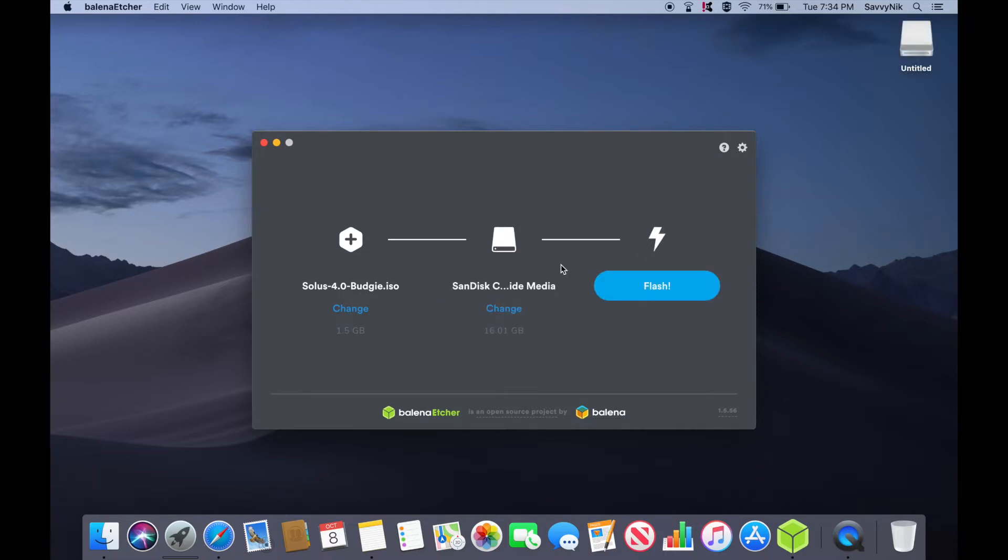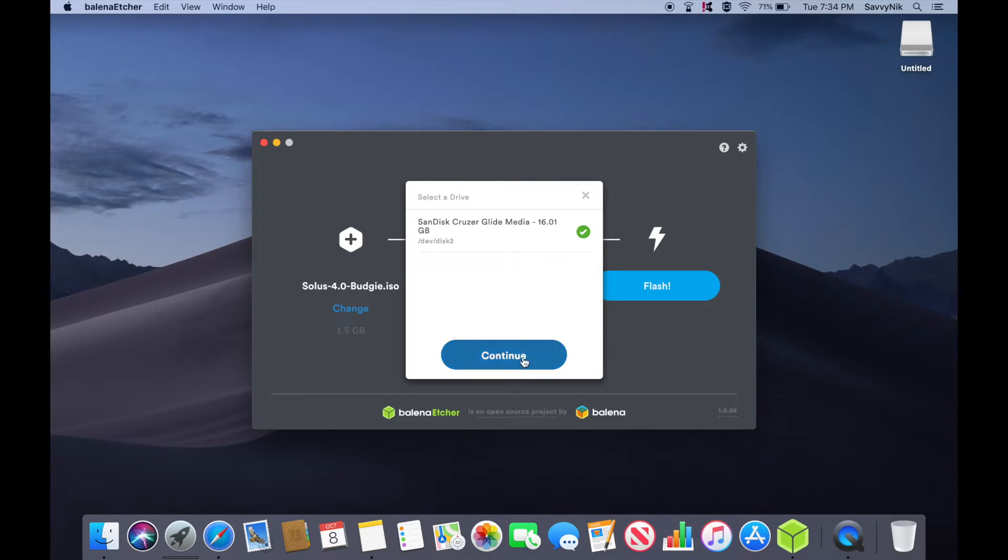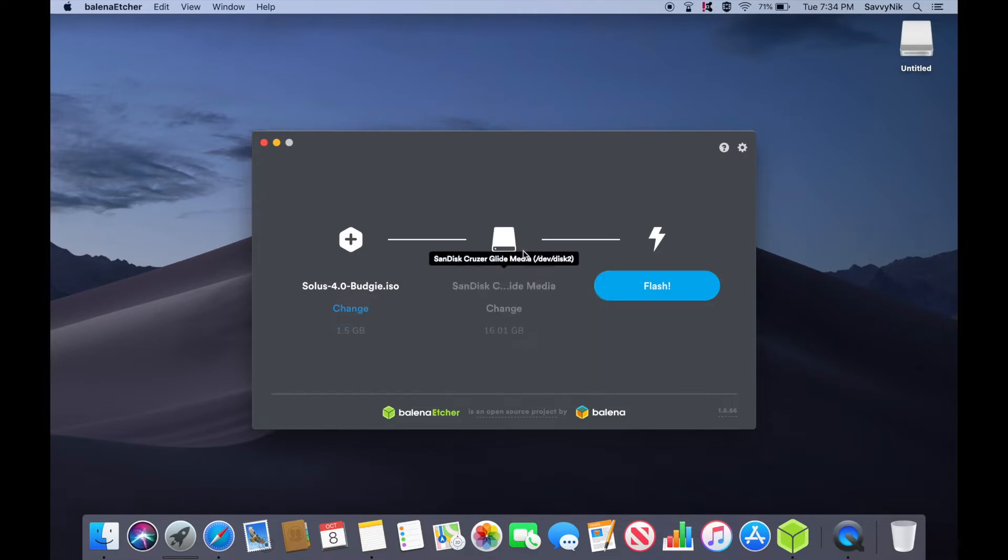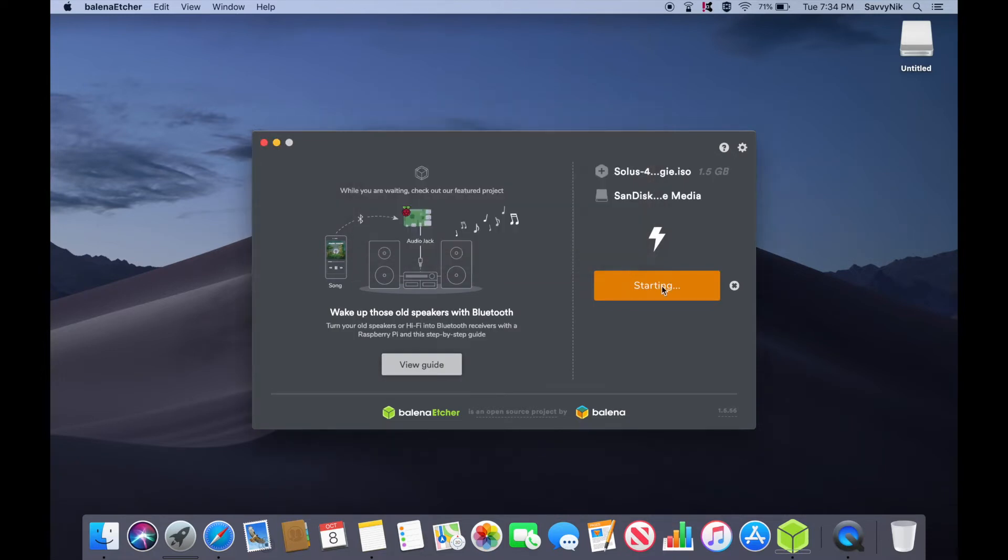And finally all I have to do is go ahead and hit the flash button. If you have more than one USB, CD, or DVD you can go ahead and select it from the list in here. Make sure to select the correct one because it will erase all the contents on that disk. Go ahead and hit that flash button. It may ask you for an administrative password. Go ahead put your password in and let it continue on flashing.